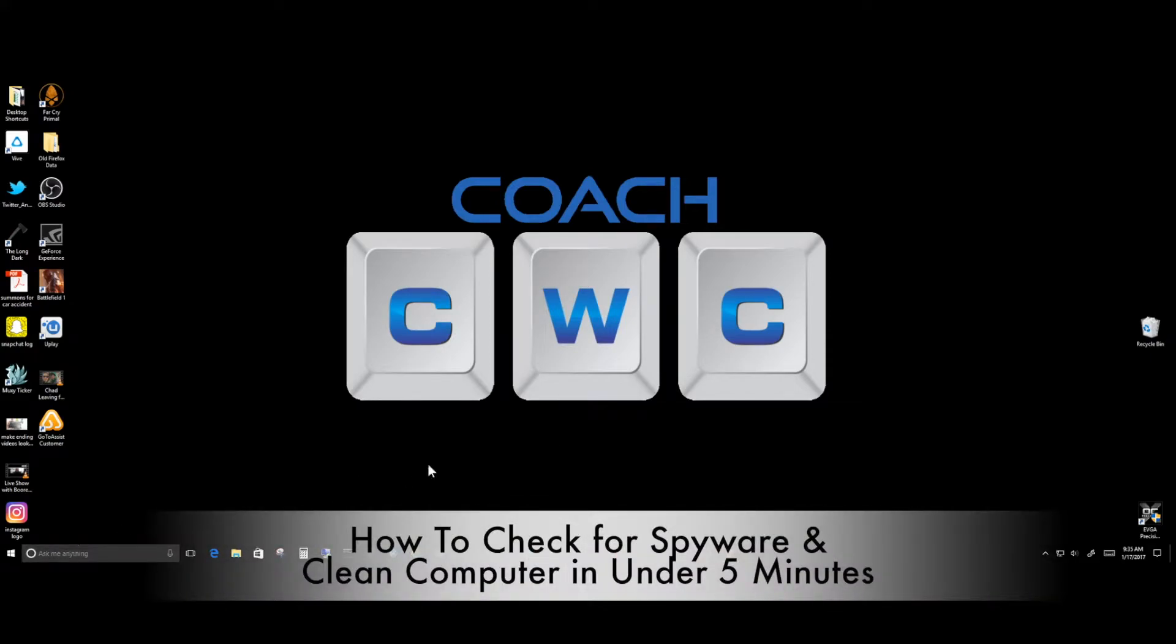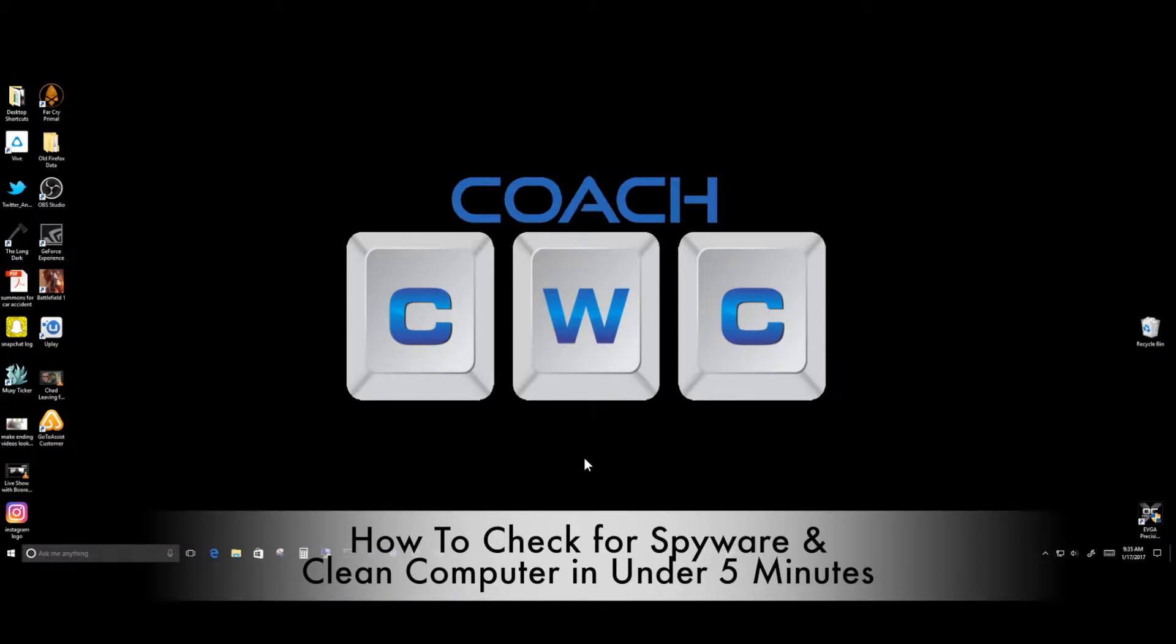Hey, what's going on everybody, Chad Christian here bringing you another video in my how-to series. Today I'm going to show you what to do if your system is running slow or if you think you might have a virus or spyware.